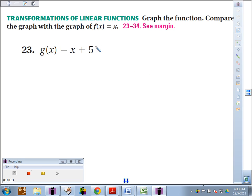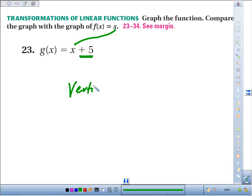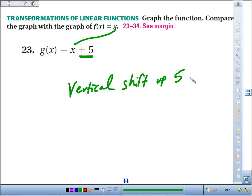For number 23, we're going to compare the graph of the parent function f of x equals x. Notice in both functions you have an x — the difference is g of x has a plus 5, so it's going to take all of the f of x values and add 5 to them. Anytime we add or subtract, we create a vertical shift. In this case, plus 5 shifts everything up five units.